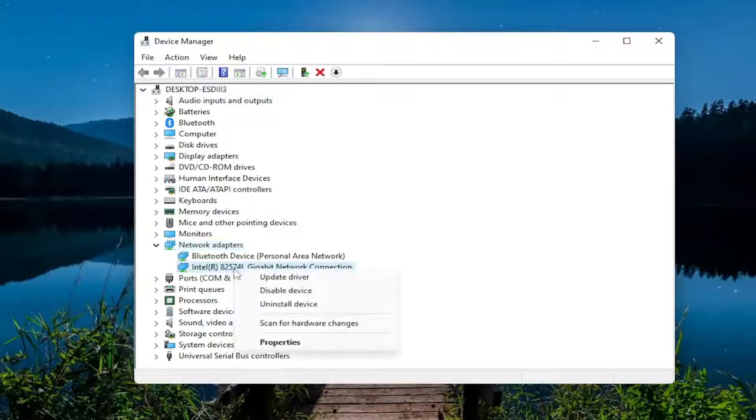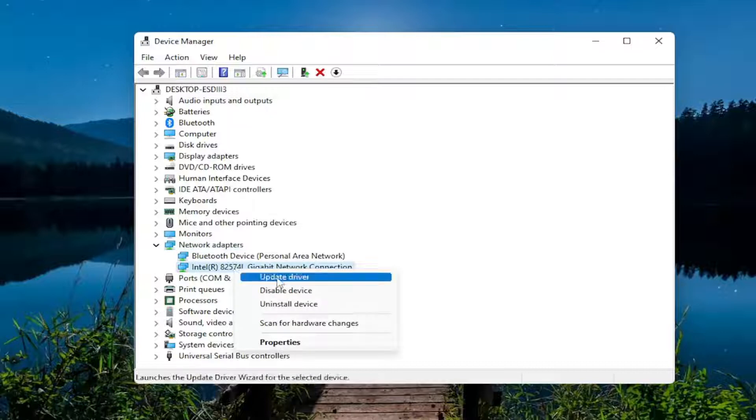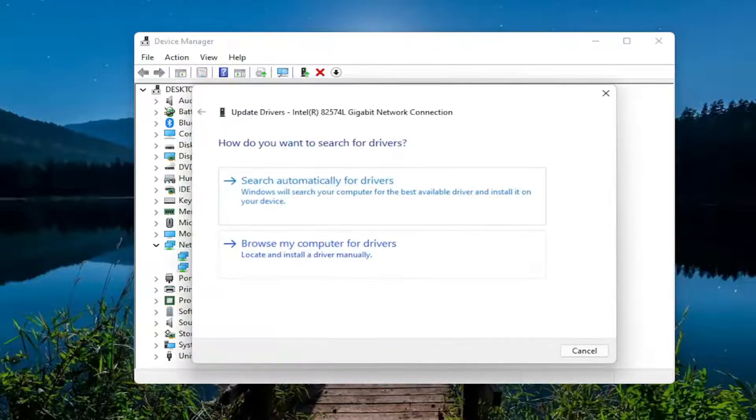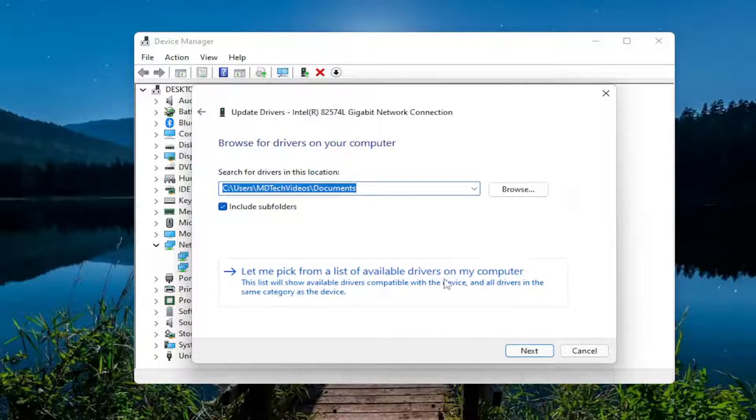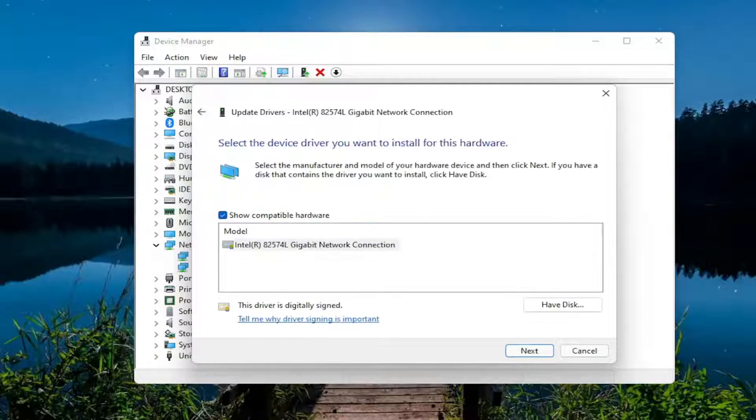Expand the network adapter section, so double click on it, and then right click on whatever your wireless network adapter is listed under here and select update driver. Select browse my computer for drivers and then select let me pick from a list of available drivers on my computer.